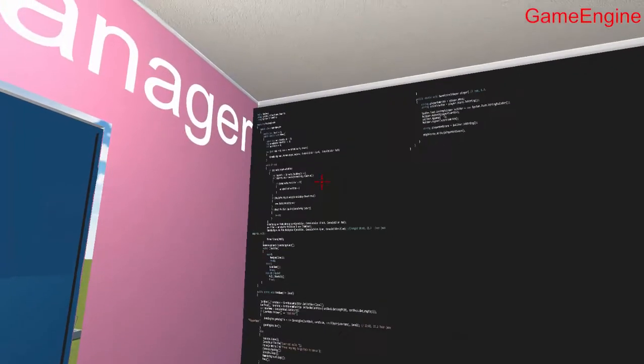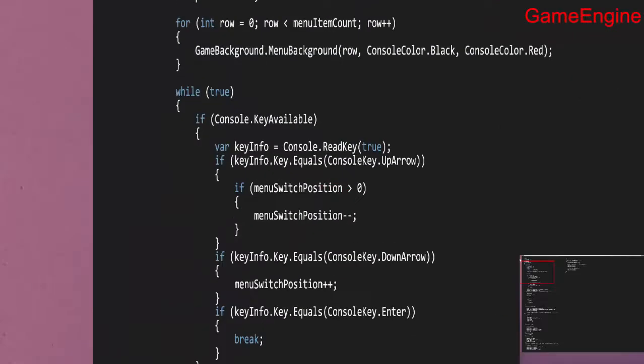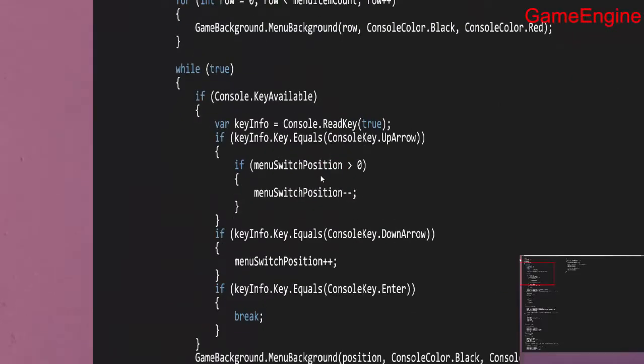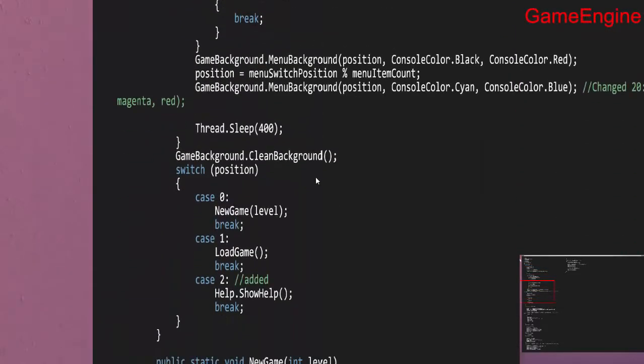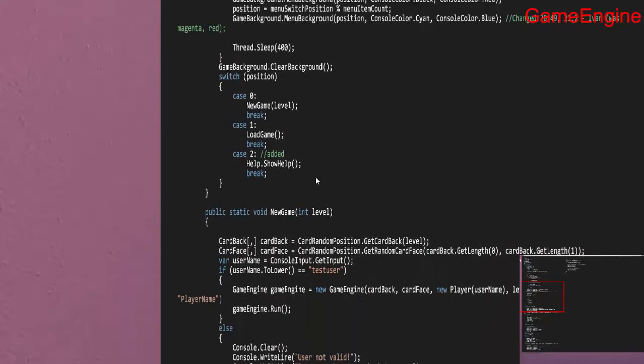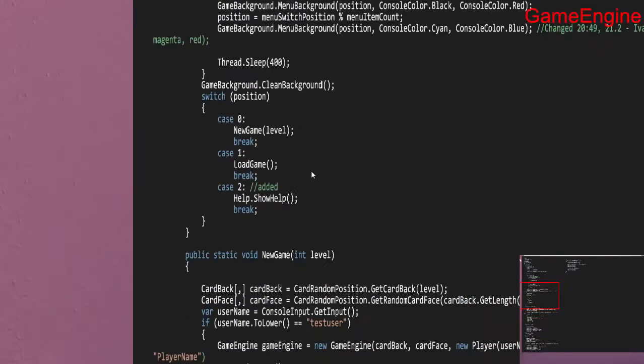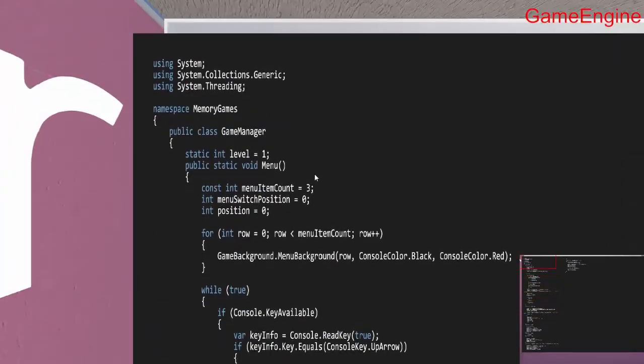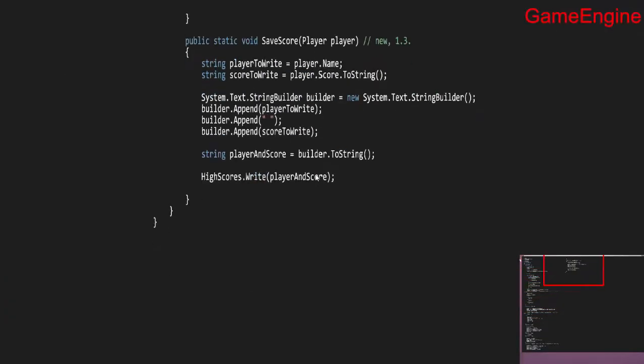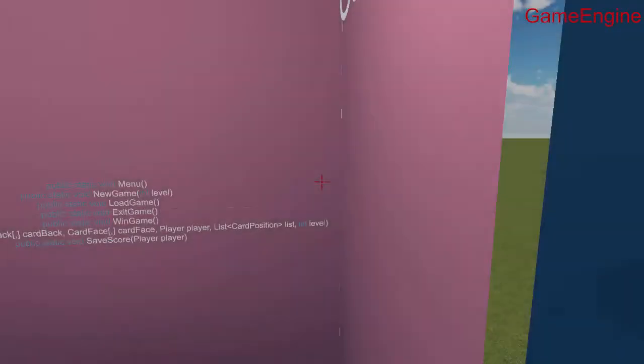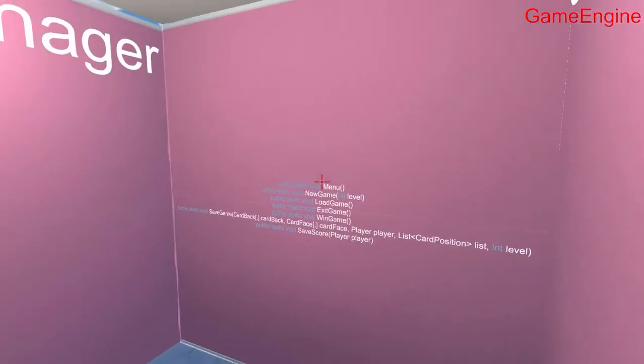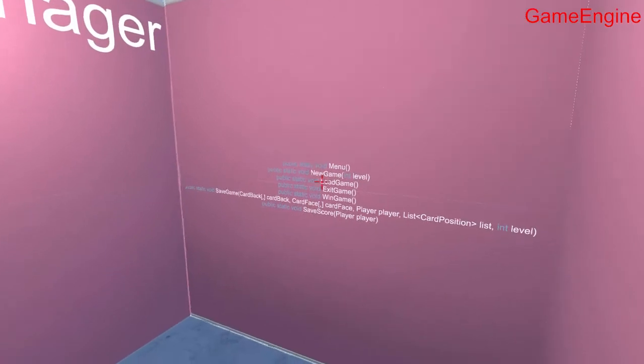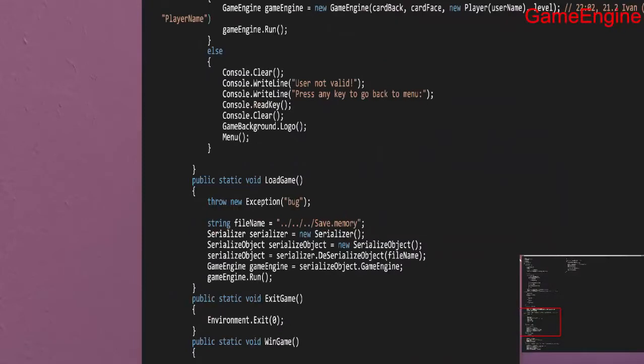Users can switch to code view mode and view the code similar to a traditional text editor. An overview of the methods is available on the wall across from the code. Users can click on any method to be transferred to the location where it's defined.